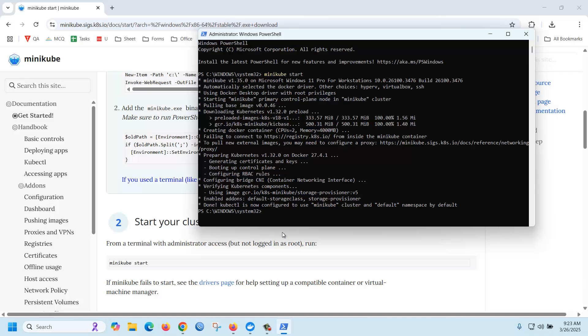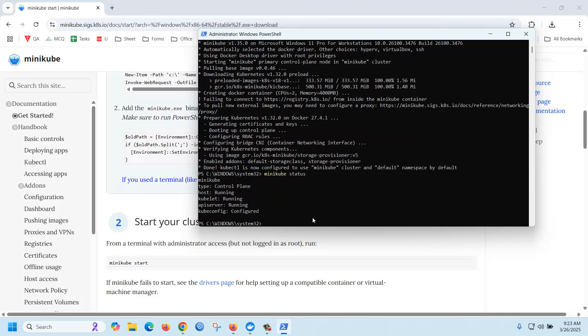Then you can check the status of minikube using minikube status. Yes, it seems running. Thank you for watching.